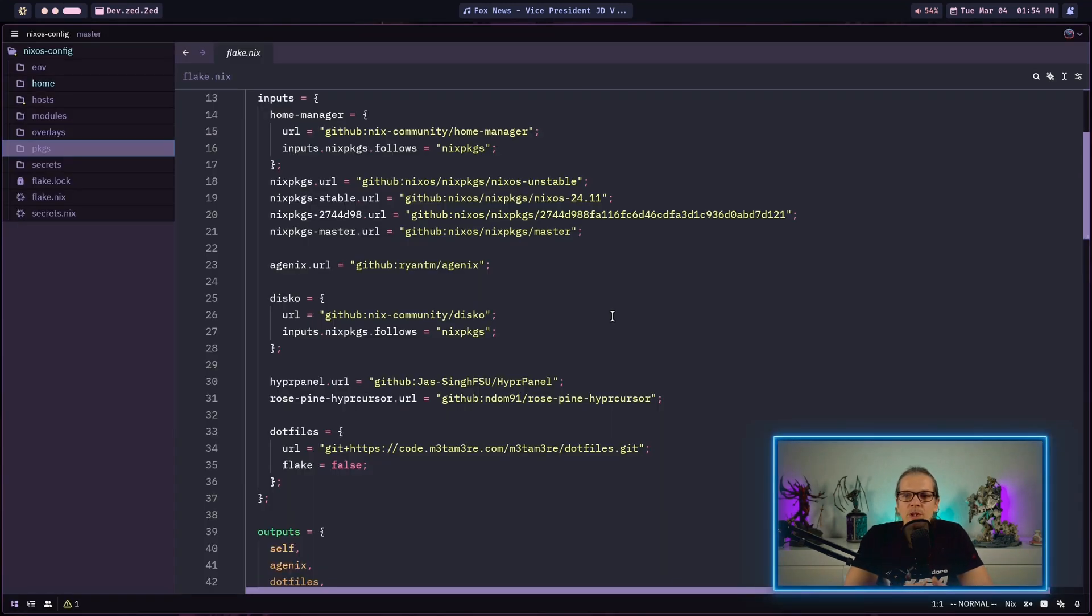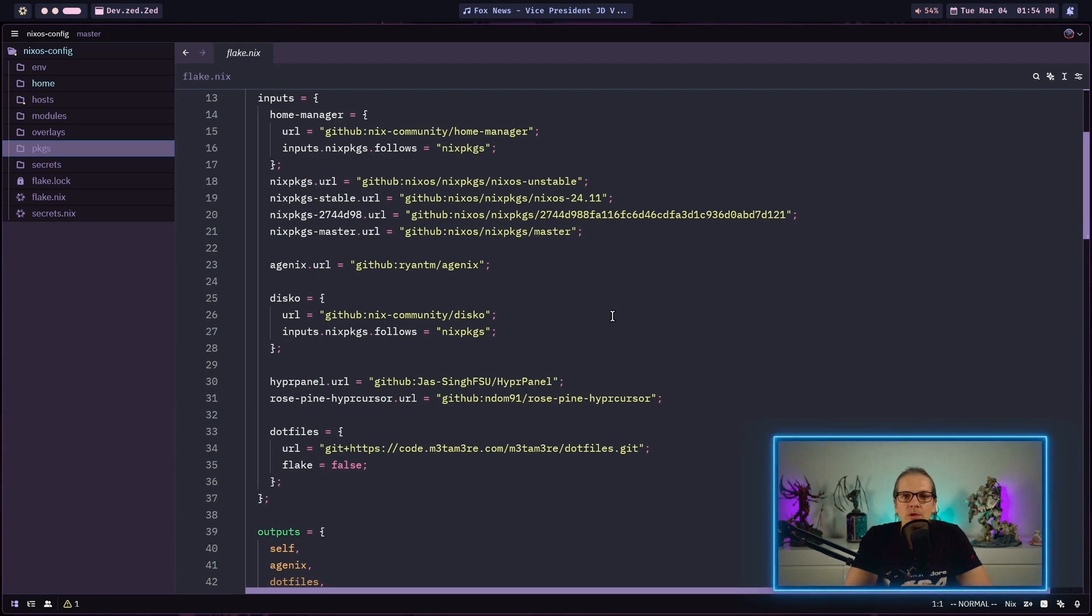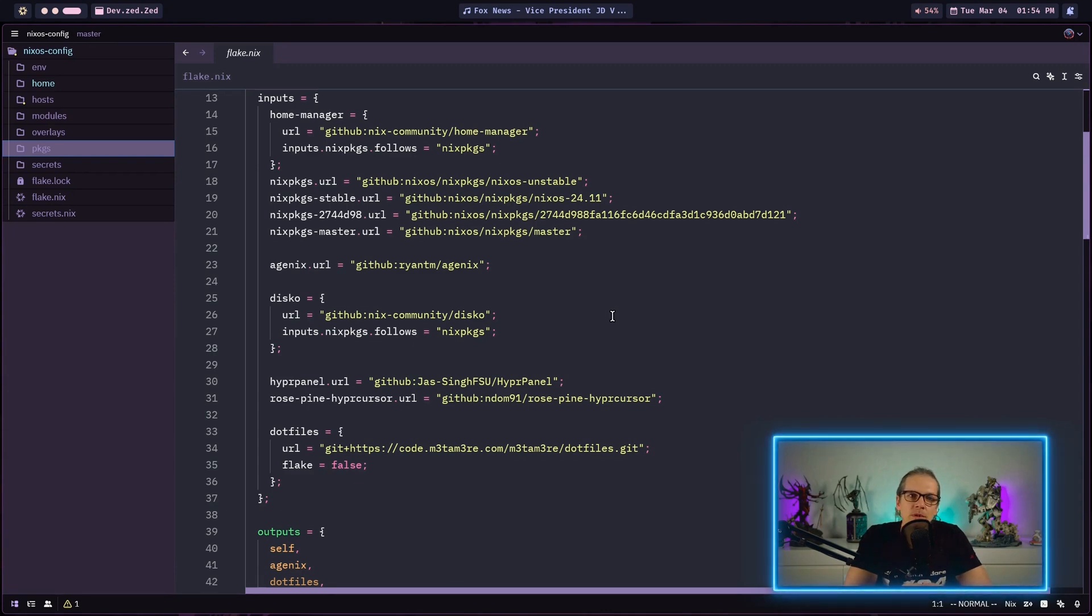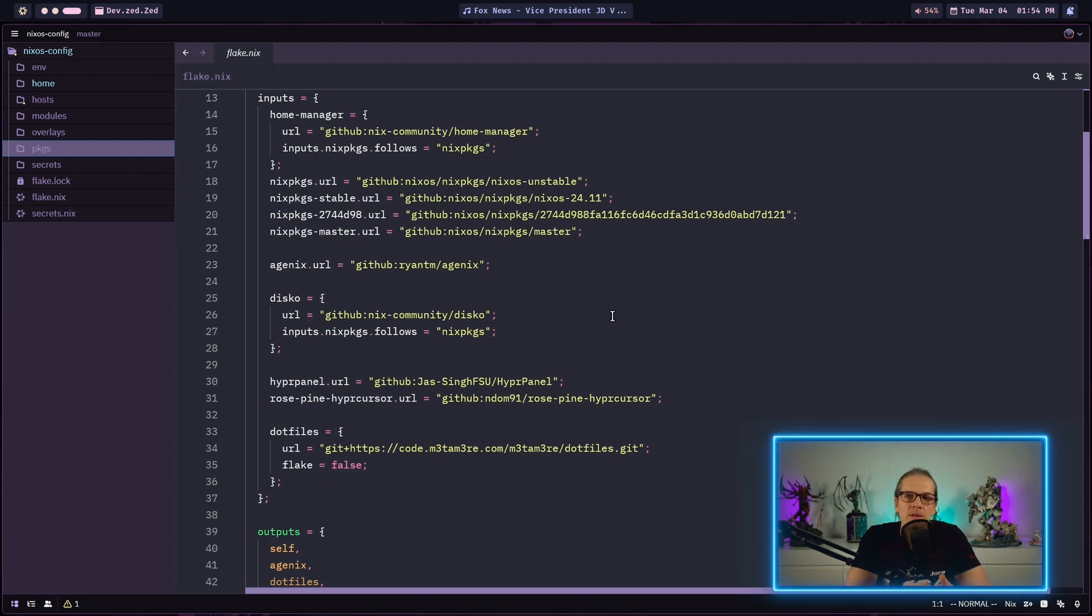Here I have my personal Nix flake and I will link the code down in the description. If you want a more simple example please have a look at my NixOS flakes playlist where I explain the structure I'm using here in detail. But I think the steps we need to do today are easy enough to follow.